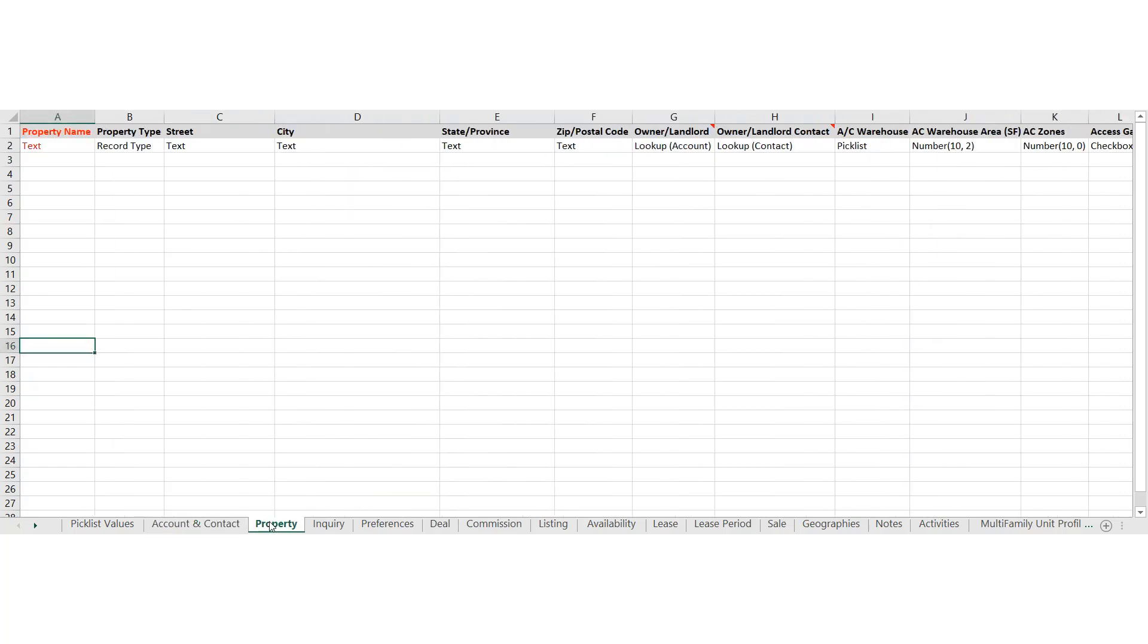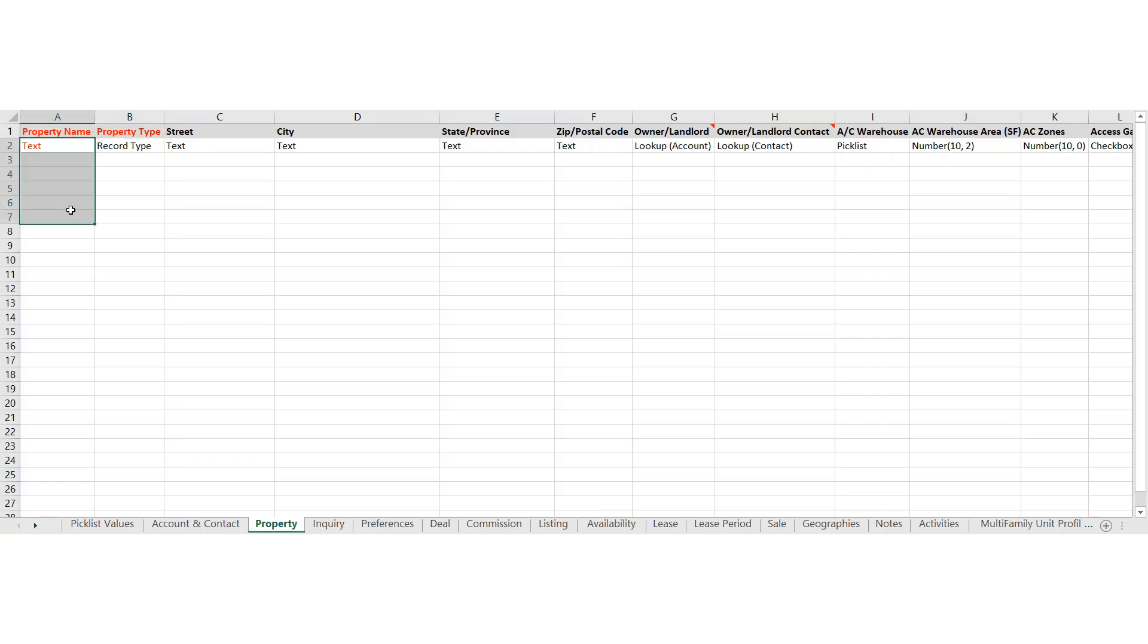The next tab is properties. I won't go through every single tab, but just the main one. So if you're bringing in a list of properties that you've got listings for or just market properties, technically the two required fields are the property name, which could be a street address if it doesn't have a true name and the record type. A record type is, is it multifamily, industrial, office, retail, et cetera. So this is where you would put that.